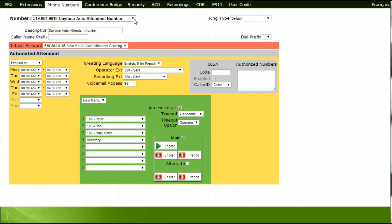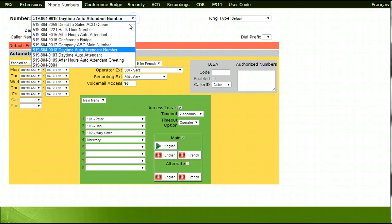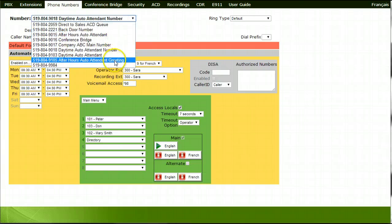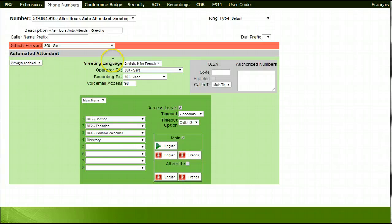To record your after-hours greeting, select a different phone number from the Phone Numbers tab. Under the Automated Attendant section, choose Always Enabled.